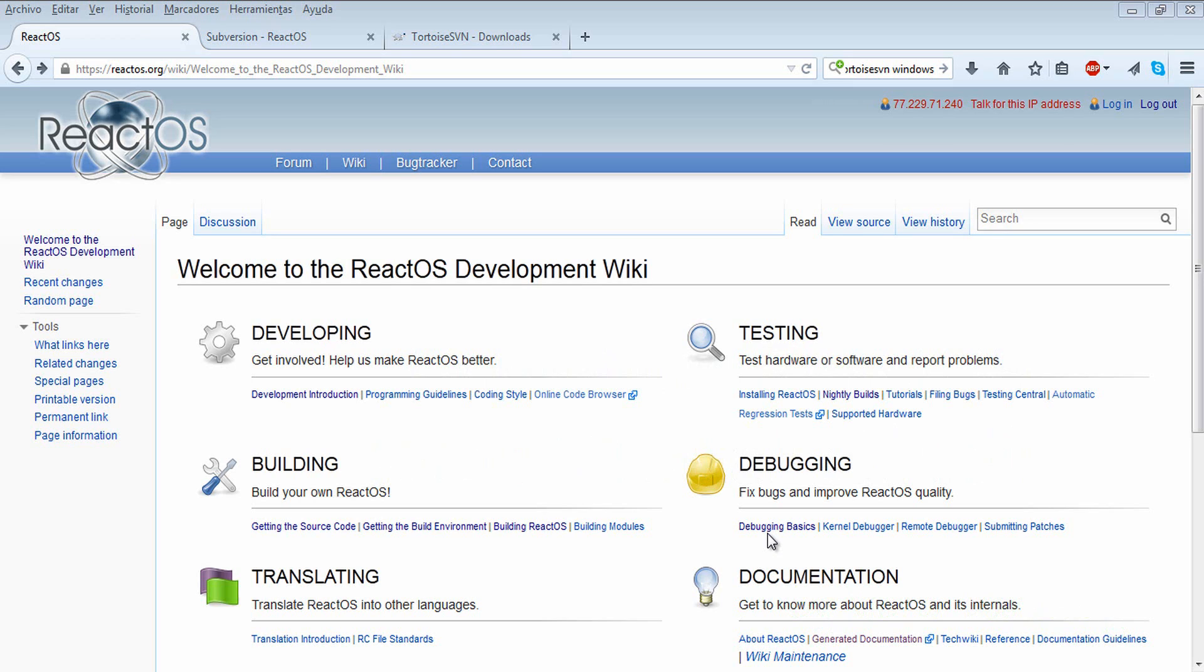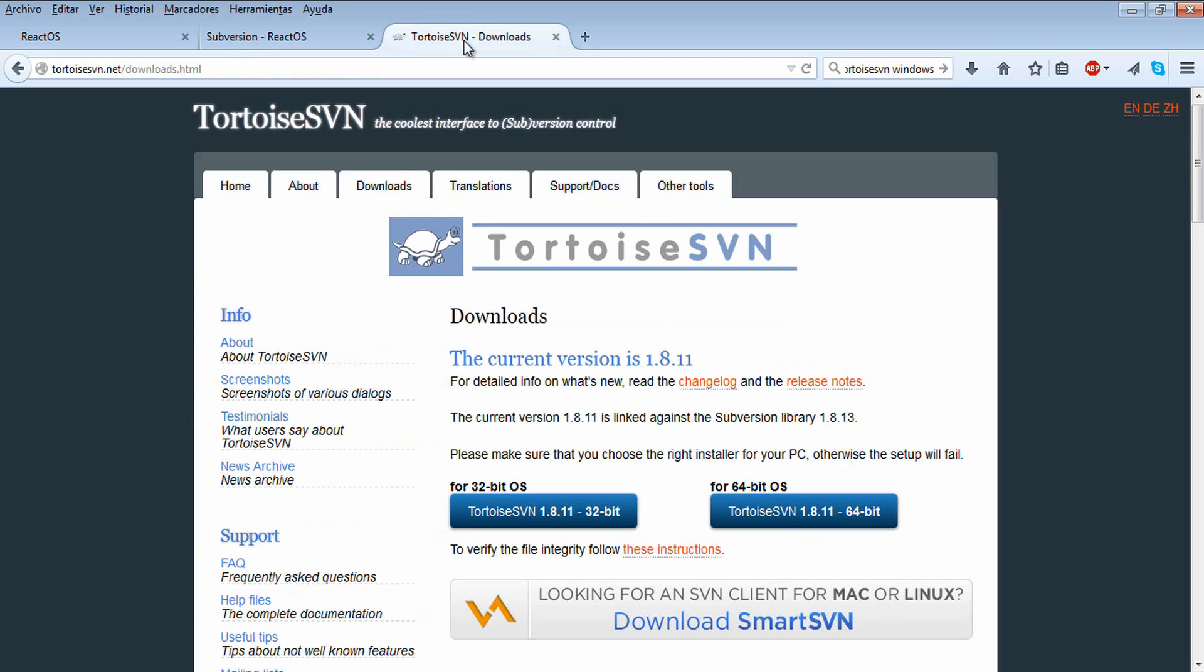Hi guys, today I'm going to show you how to compile ReactOS in Visual Studio. First you need to have Visual Studio properly installed in your computer, and also we will need to download and check out the ReactOS source code.